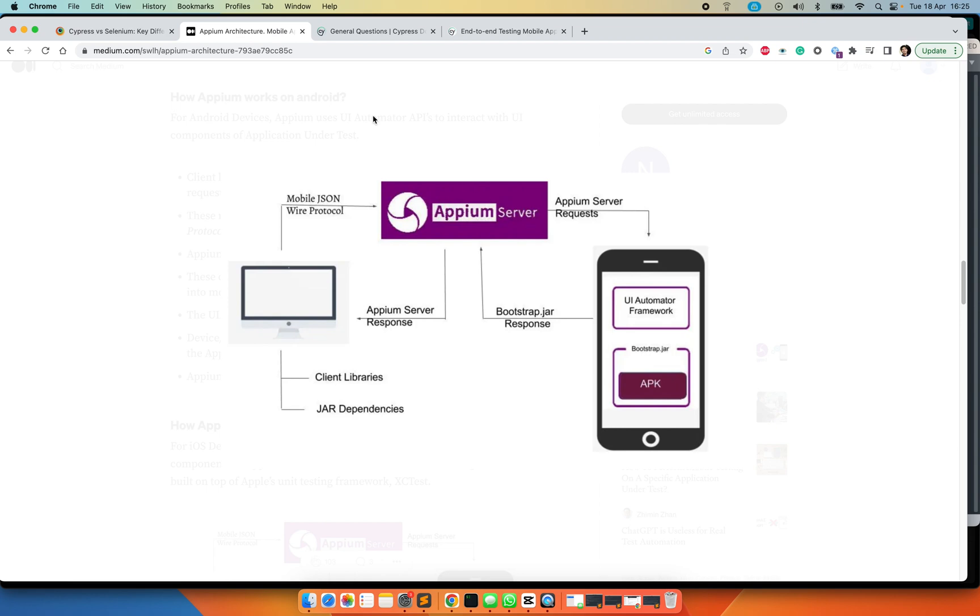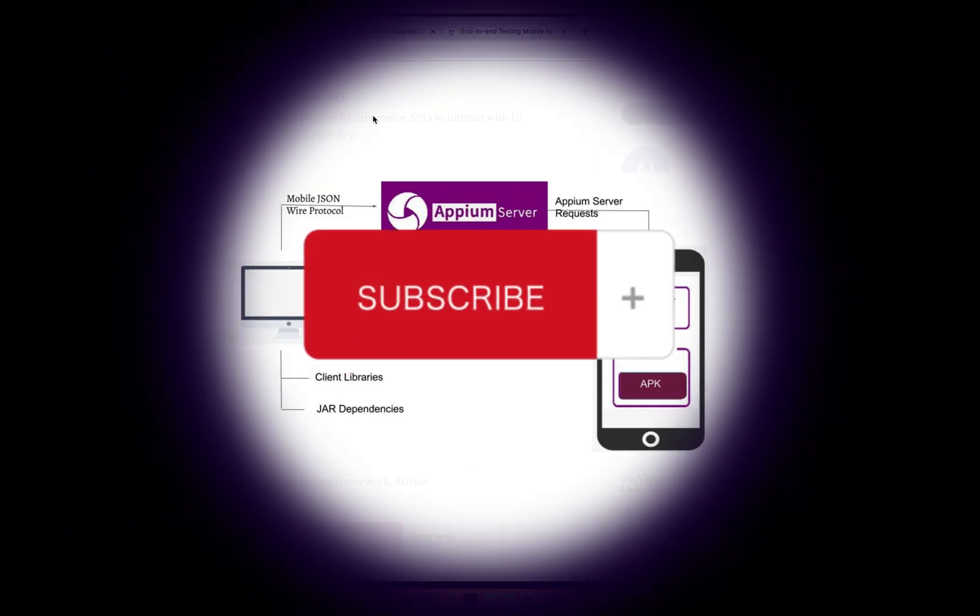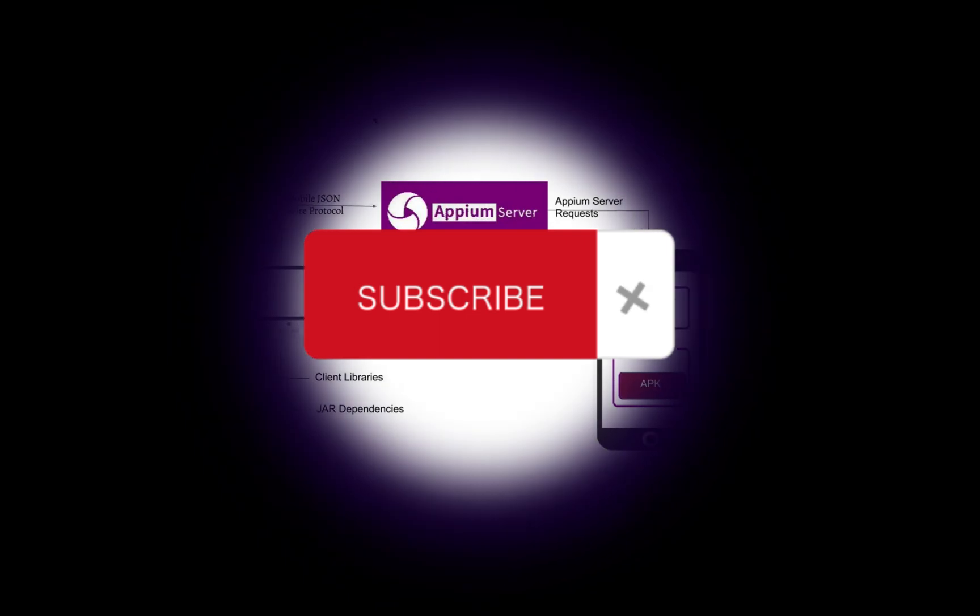By this time it should be very clear that Cypress cannot be used for mobile native application testing. Thanks for watching this video, please do subscribe to my channel, thank you.